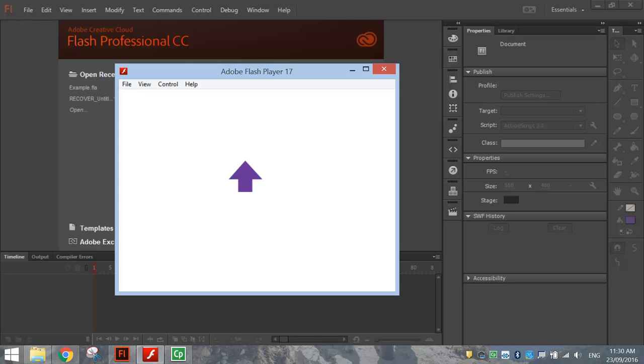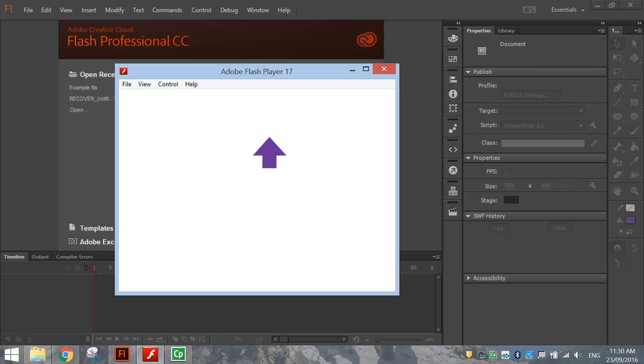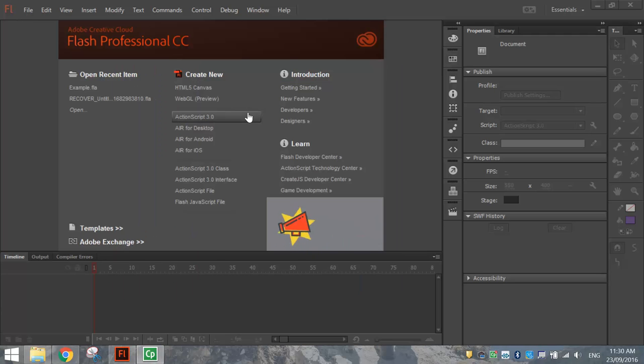In this video, we're going to be looking at creating ourselves a custom mouse cursor using Adobe Animate or Flash. Basically, you can draw whatever picture you like and turn it into a simple mouse cursor, a bit like this purple arrow that I've drawn in this example. So I'm going to do two different mouse cursors today and show you how they work in Flash.